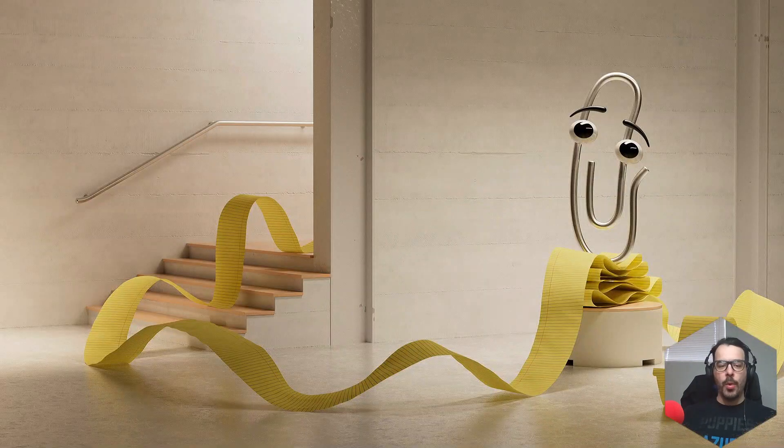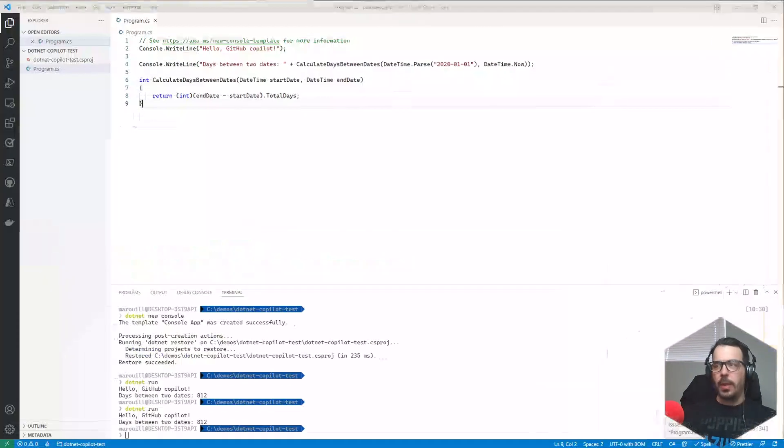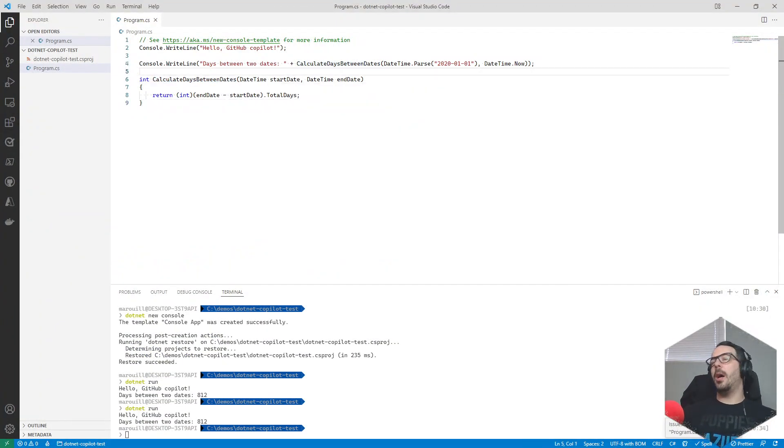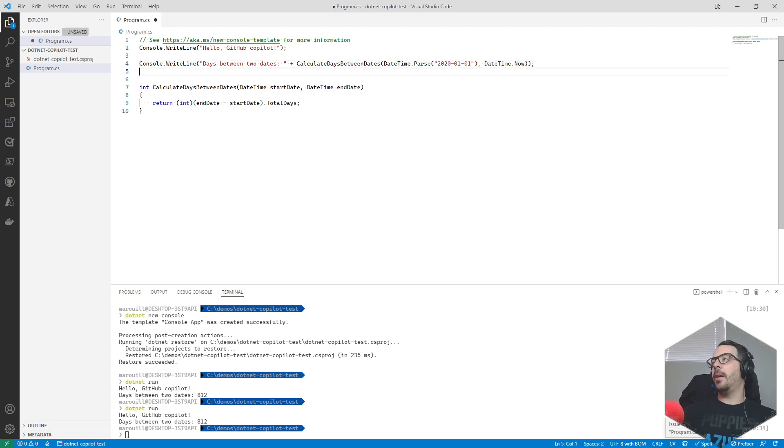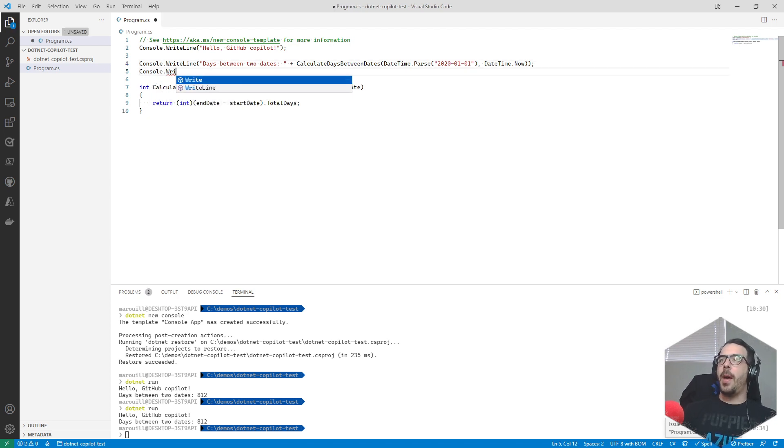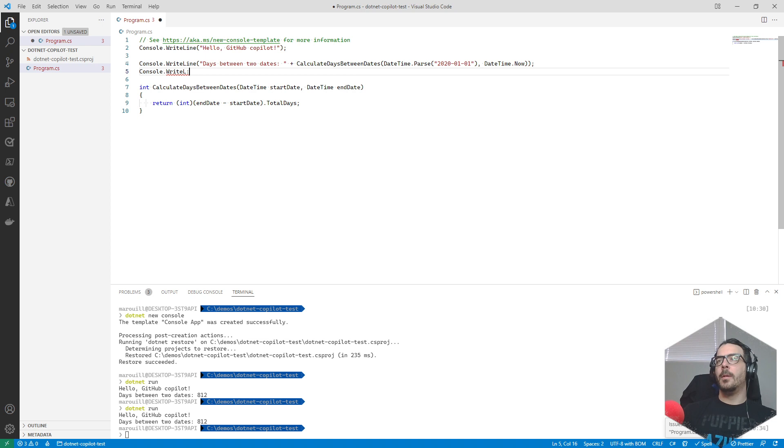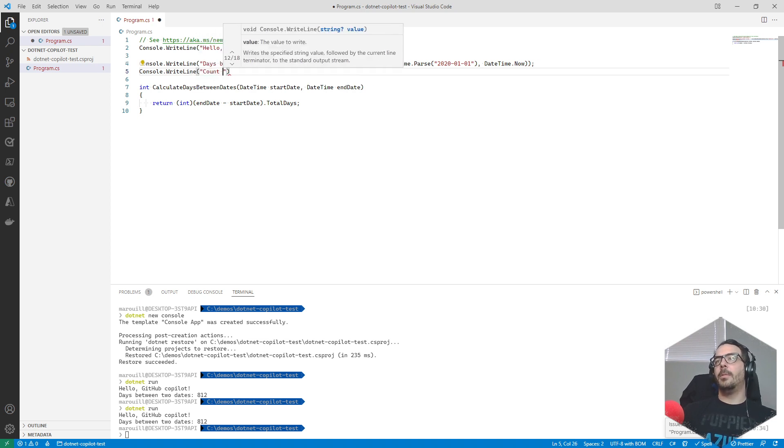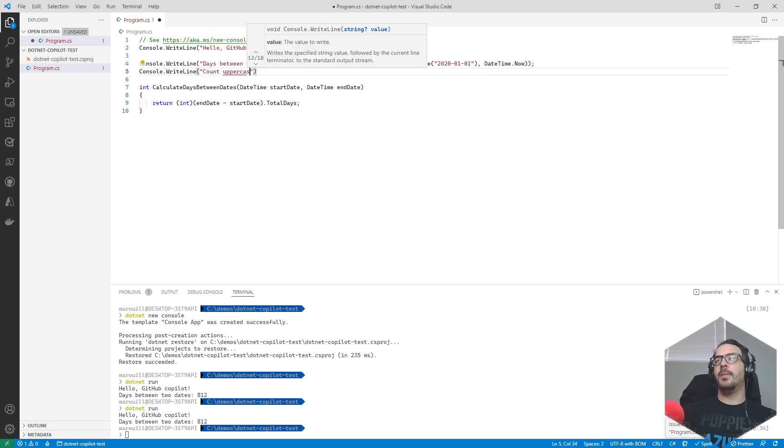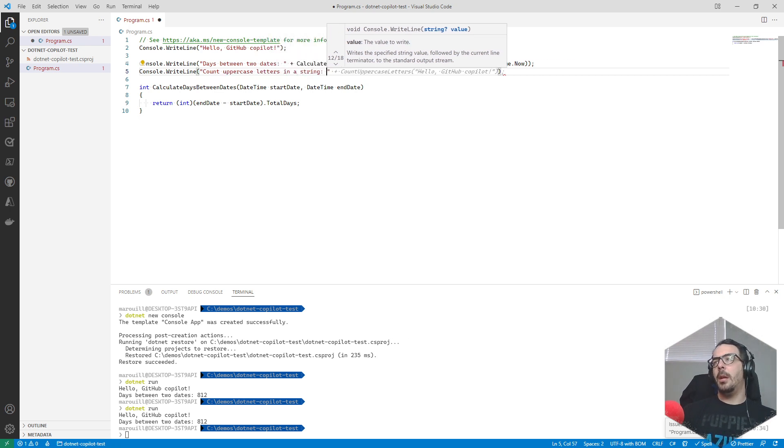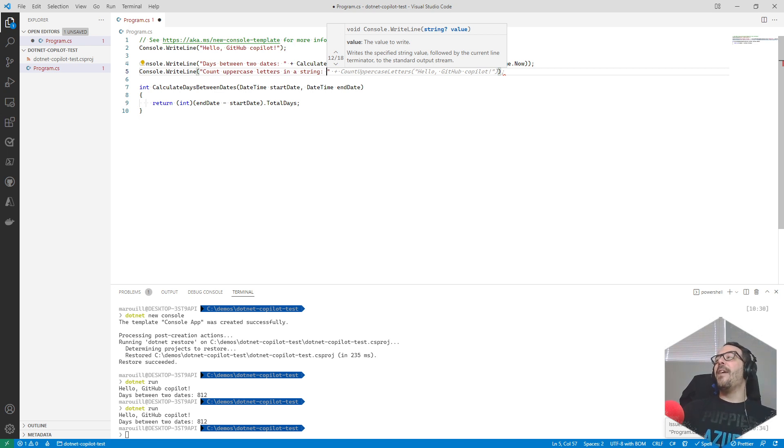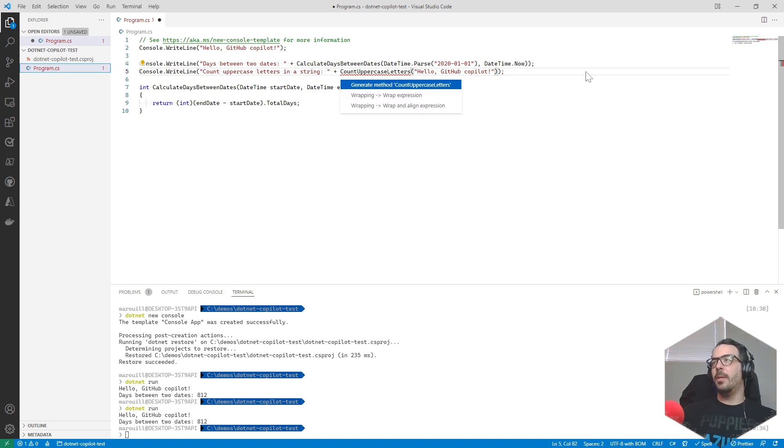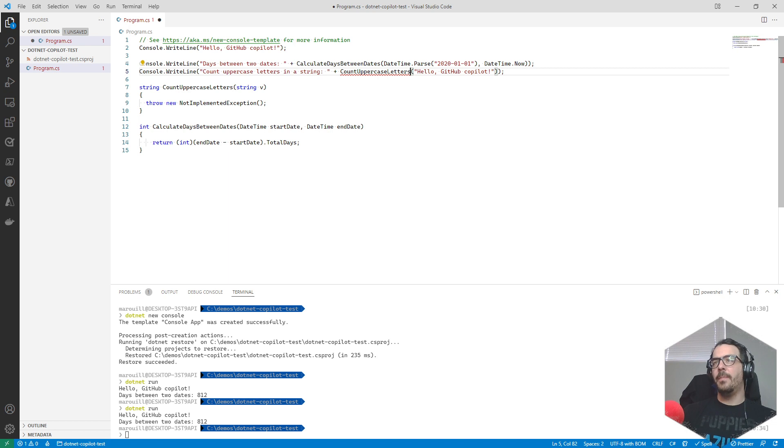We need more demos. Calculate days between dates - let's do another thing. Console.WriteLine - let's just go ahead and count the code. Let's do an actual application and count uppercase letters in a string. Alright fine, GitHub, you win. I'm gonna take this and we want to create this method.